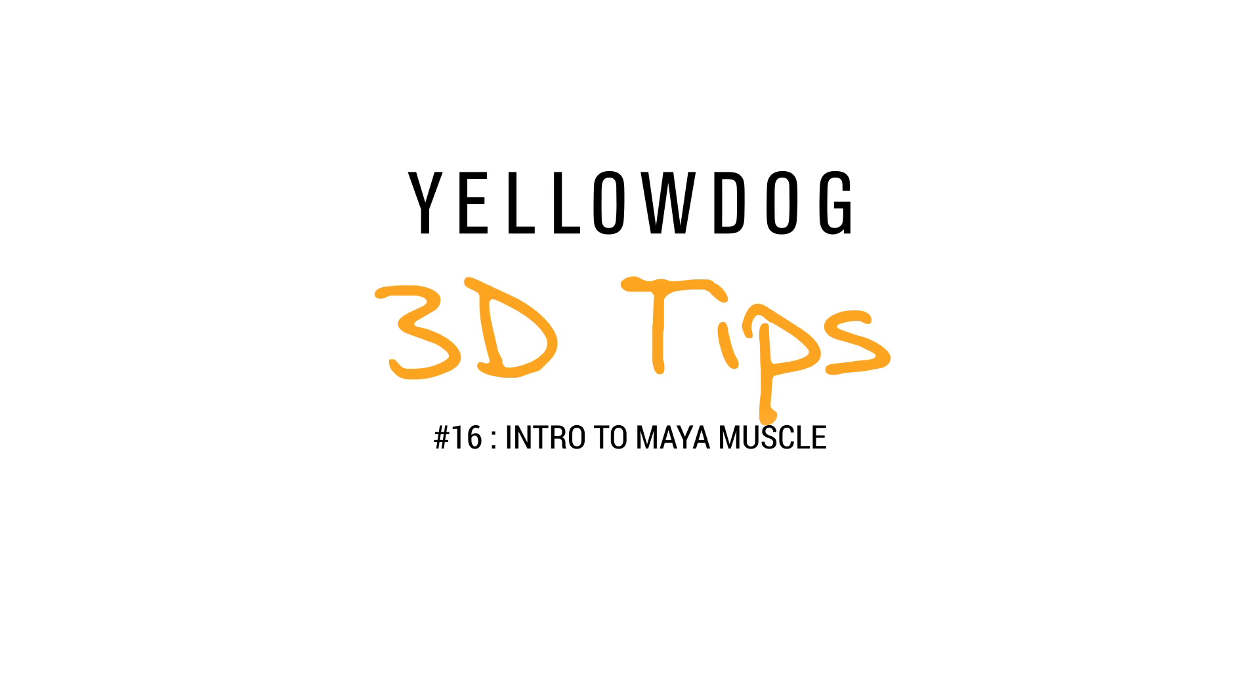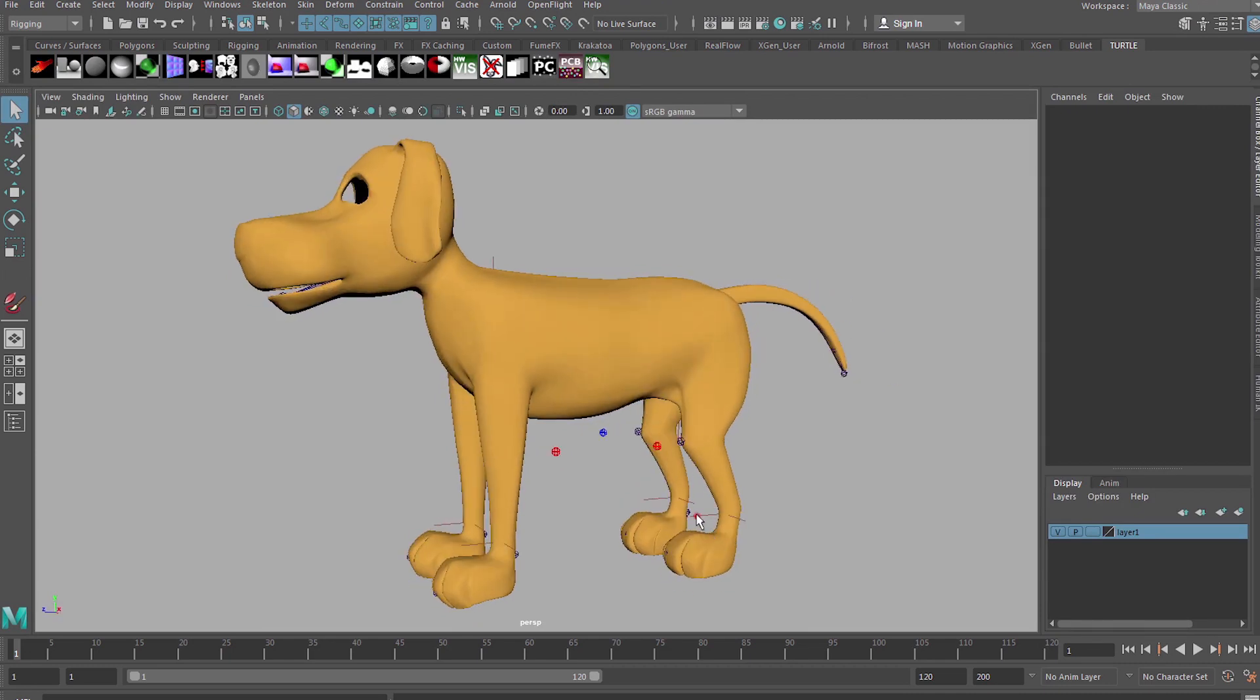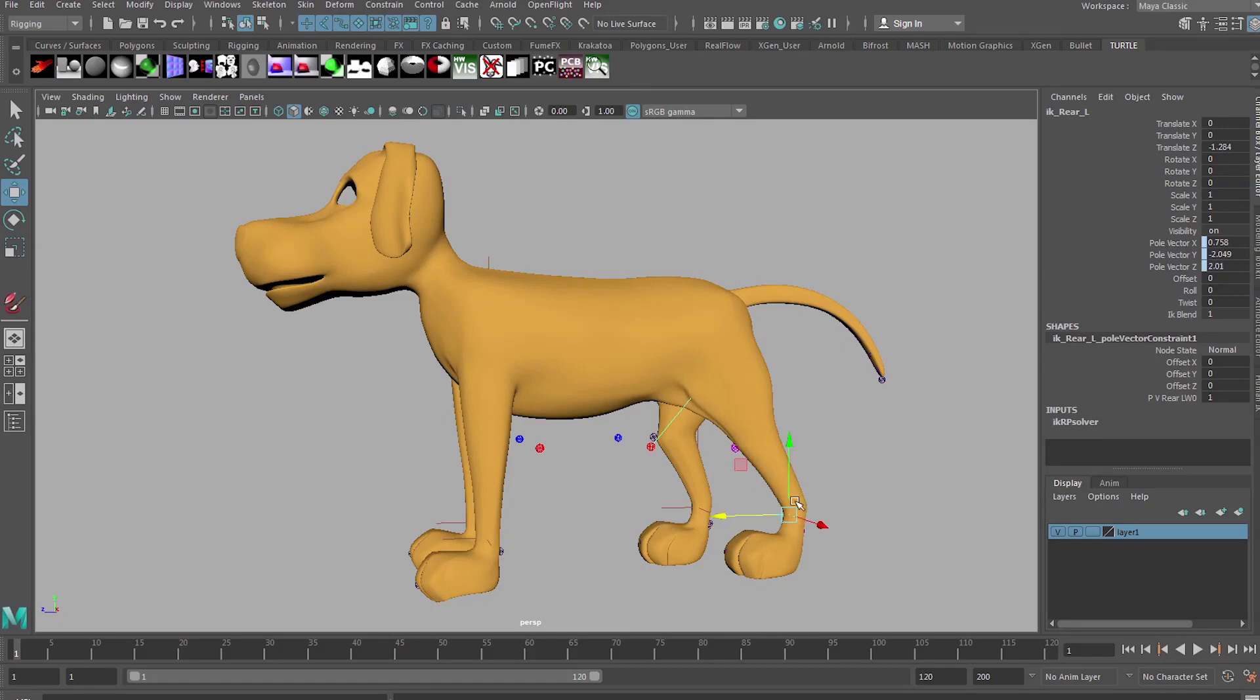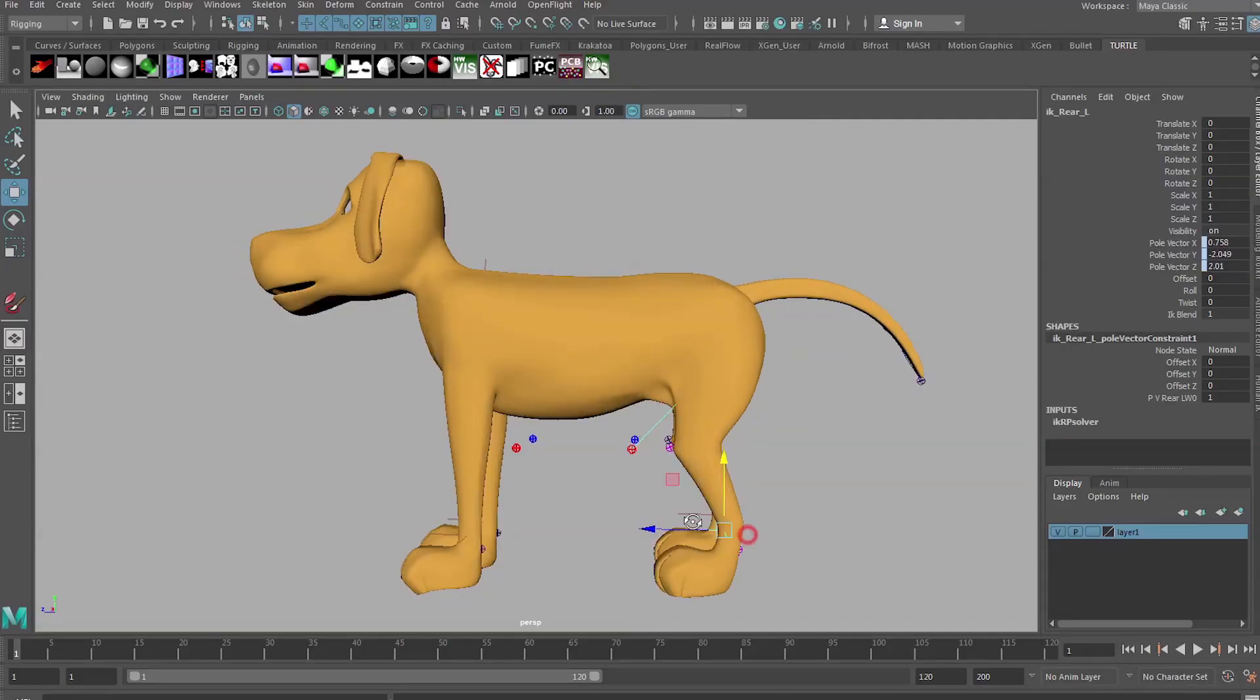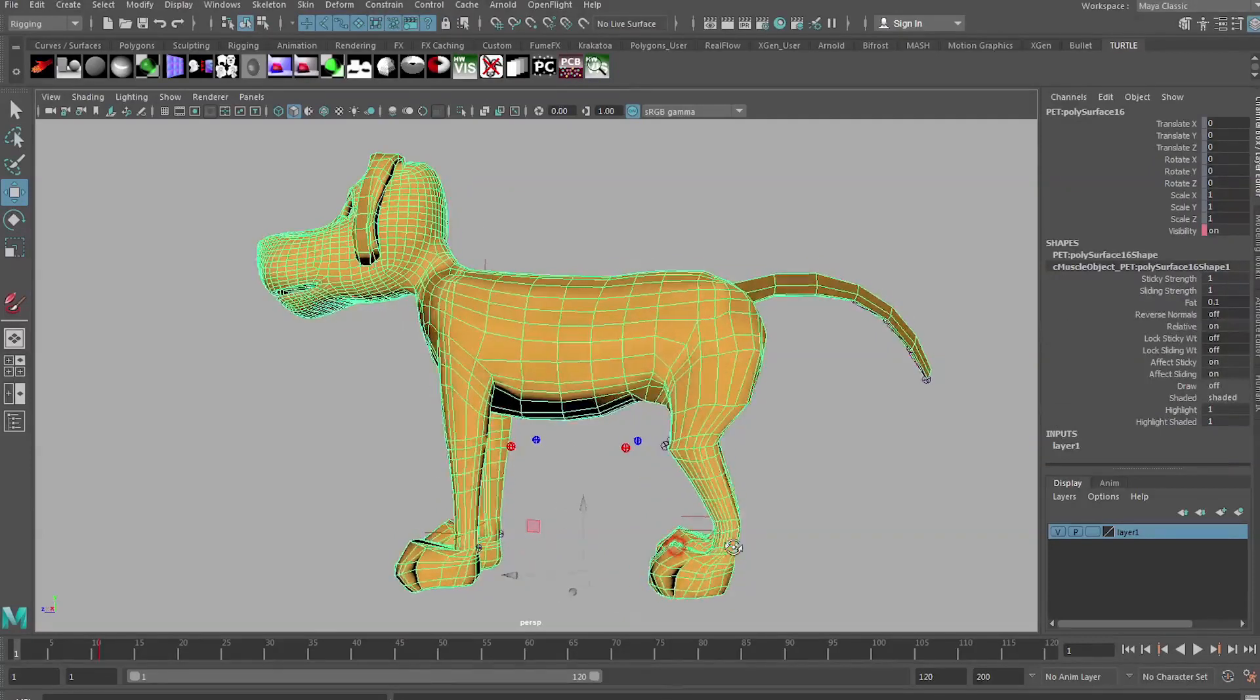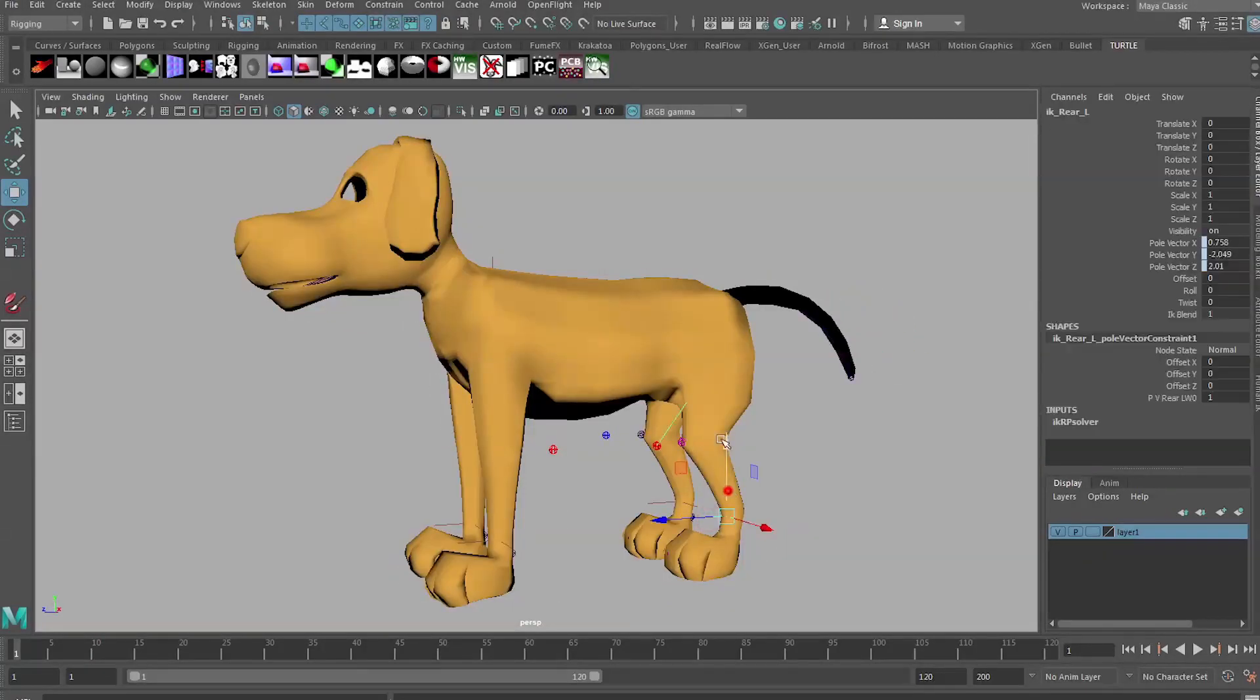Hello everyone and welcome back to the Yellow Dog 3D Tips blog. Today I'm going to be going over some of the basics of Maya Muscle. Here is my yellow dog rig and as you can see it's already rigged quite nicely. To do any sort of Maya Muscle work you need a fully rigged character with all the weighting already taken care of. It's basically to enhance the rig and add some extra deformations and follow-through effects.